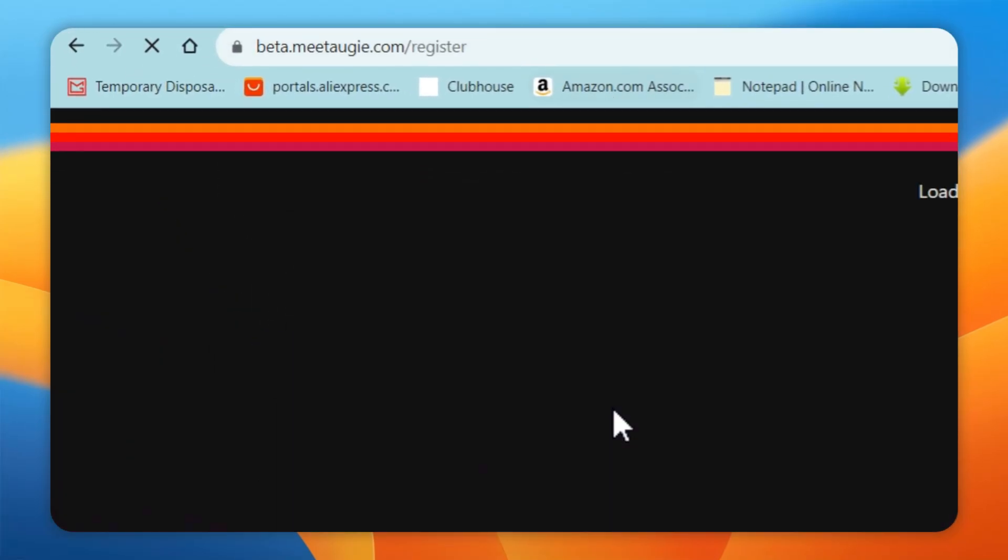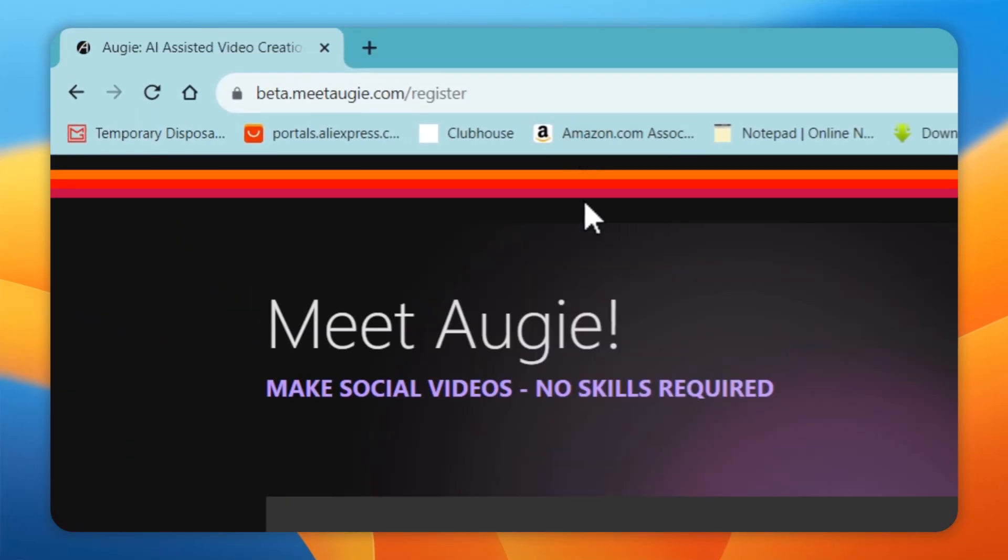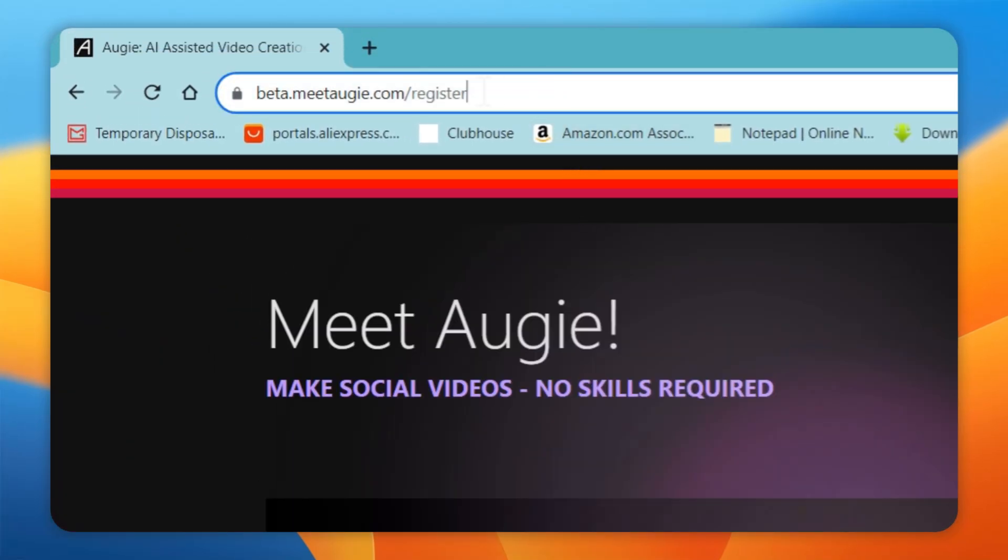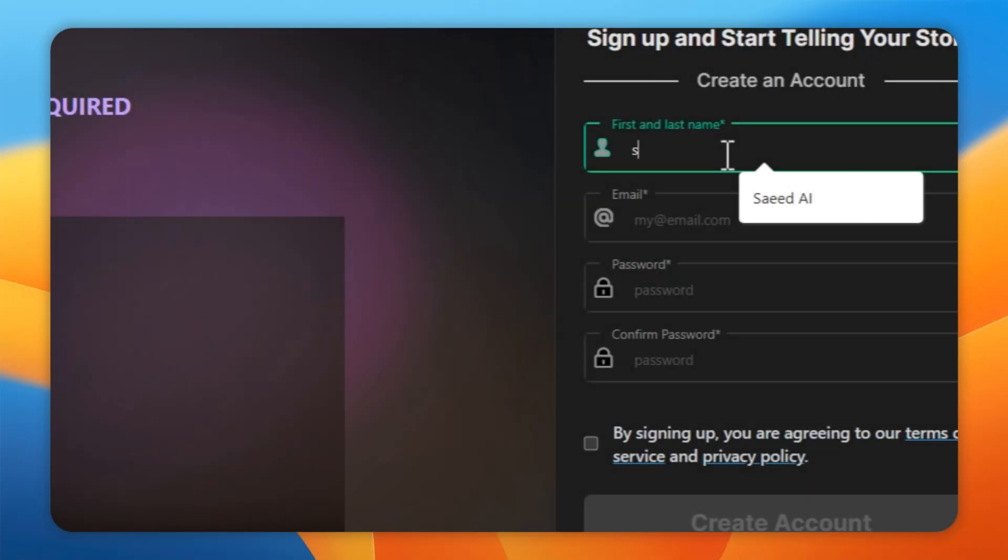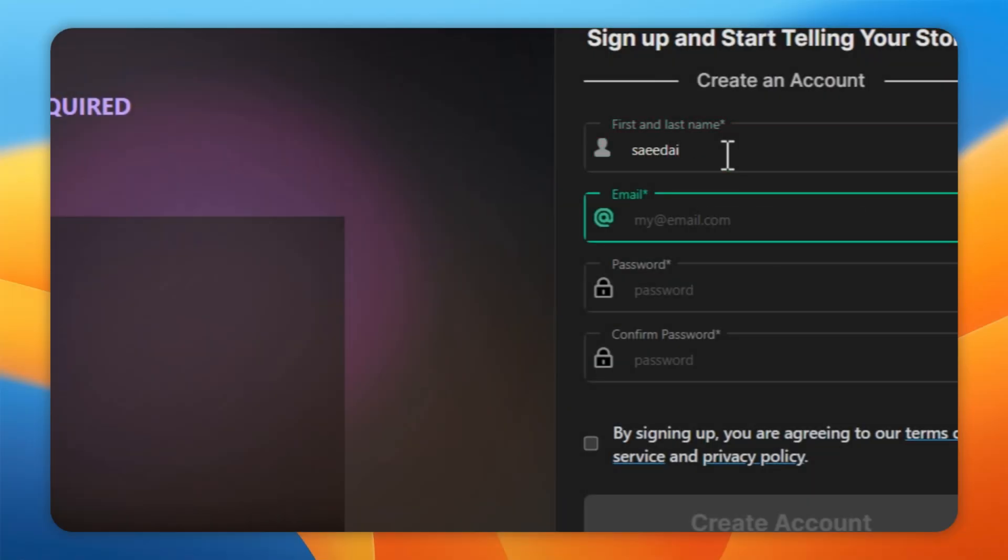First, open Medoggy.com and create a free account using your email. You can find the link in the video description. Fill in your basic details and click on the Create button.